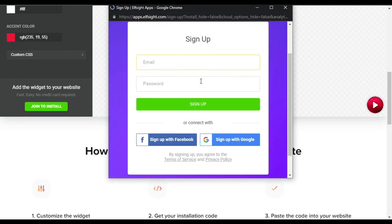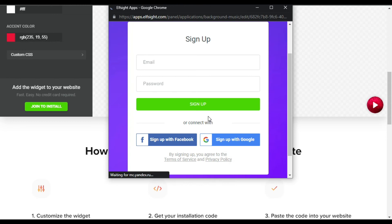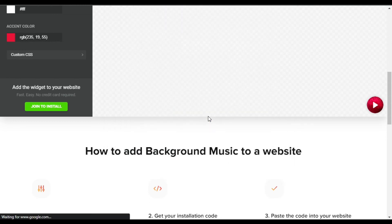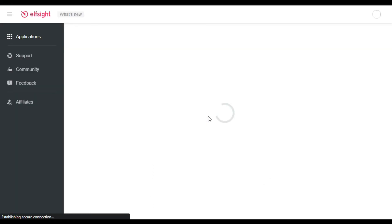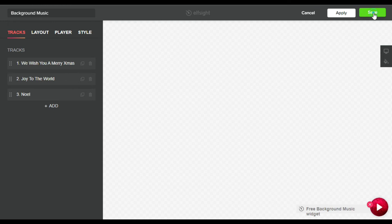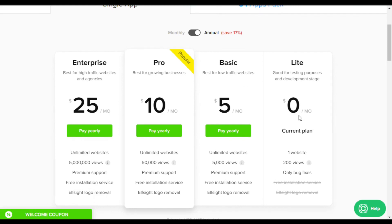Here you have to create an account — I will sign up with Google. It will redirect me to the original page. I will change the widget title and then save the widget. Now you have to choose a pricing plan.